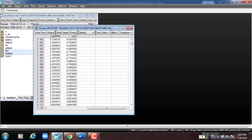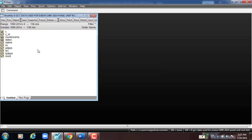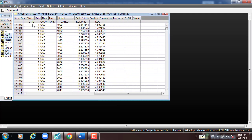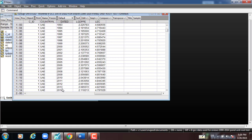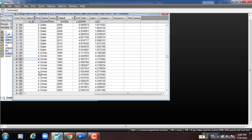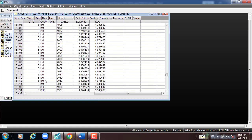Now I'll go to EViews. This is the data we have. As you can see, we have ID, date, and log-transformed variables — we transferred the variables into log, so GDPPE and EC become LGDPPE and LEC. We open it as a group. This is the country ID: number one indicates the code for UAE (United Arab Emirates) from 1990 to 2014, code two for Saudi Arabia, code three for Qatar, code four for Oman, code five for Kuwait, and code six for Bahrain.